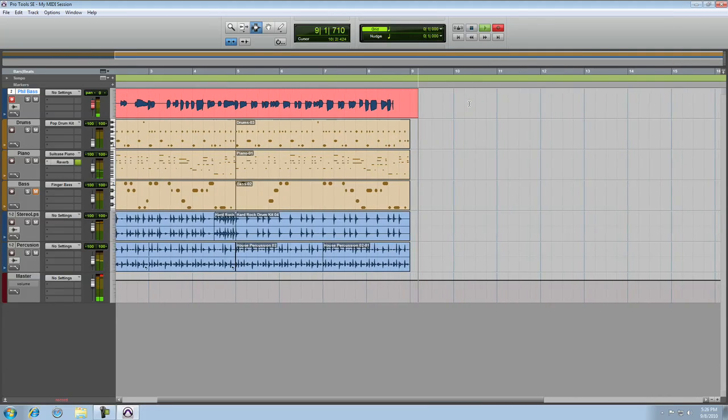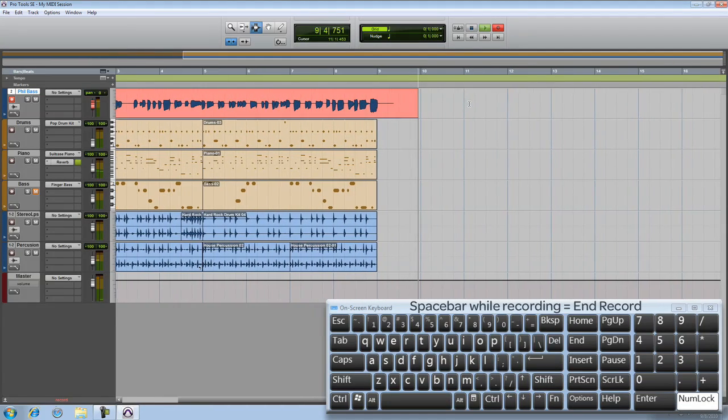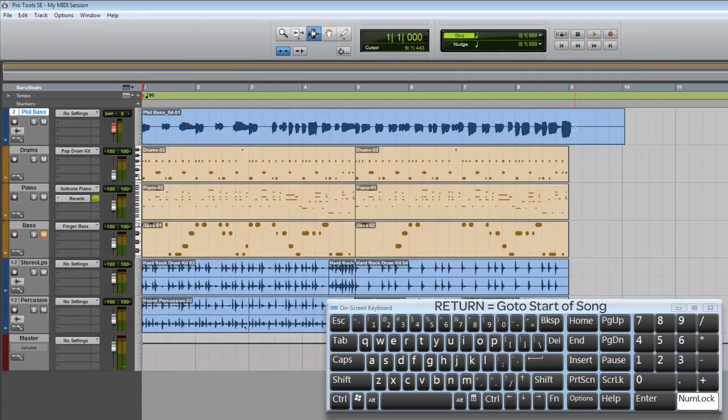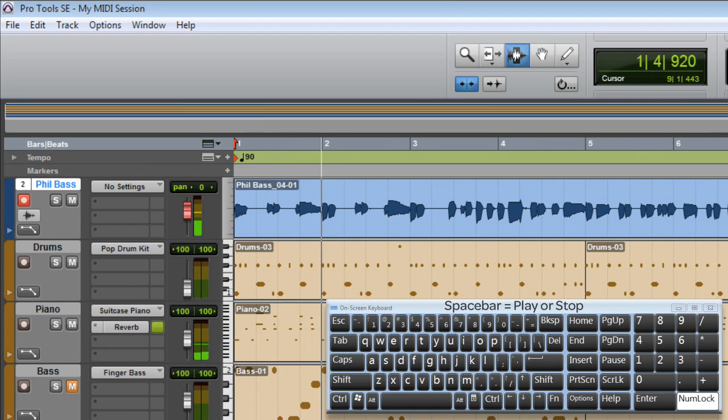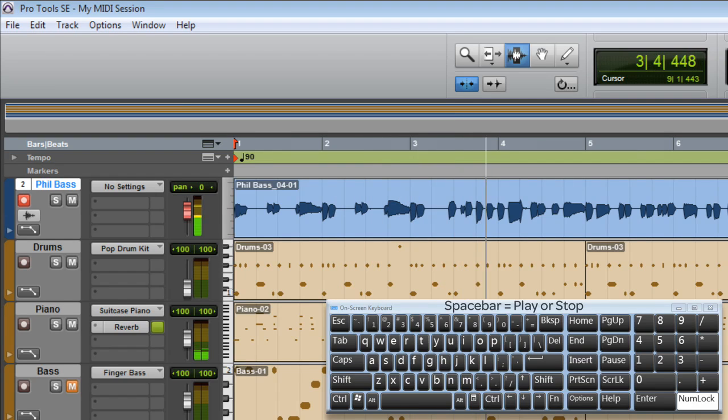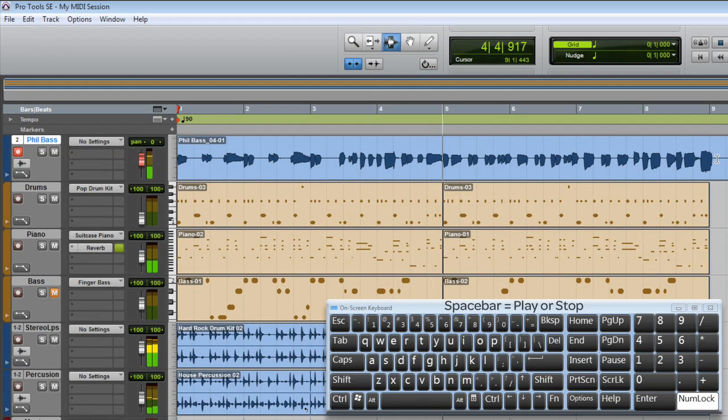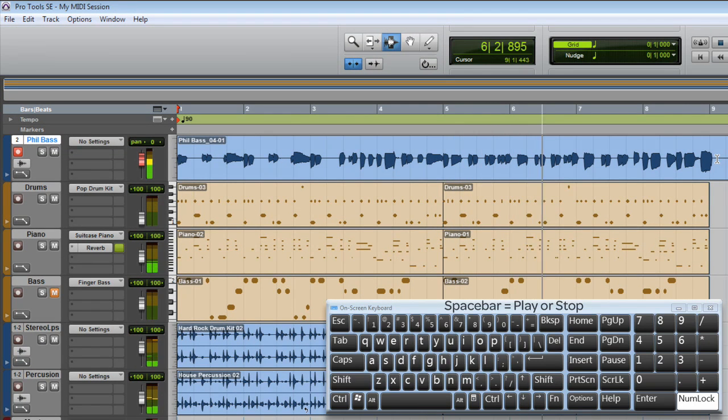Hit space bar to end the recording. You can now see the recorded region. Let's take a listen to playback. Nice.